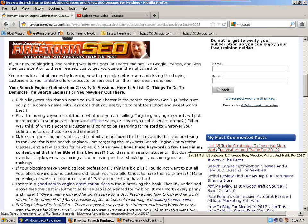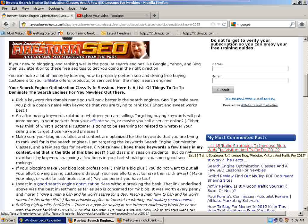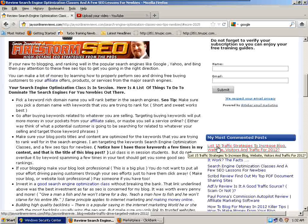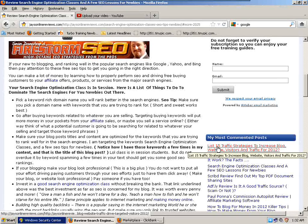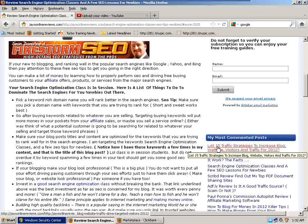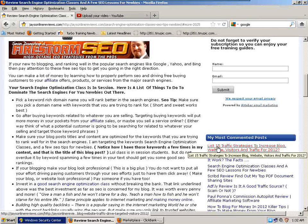First thing you're going to want to do is pick a keyword-rich domain name that ranks in the search engines. Make sure you pick a domain name with keywords you're trying to rank for. Short and sweet works best.